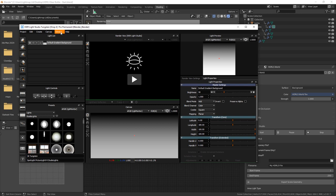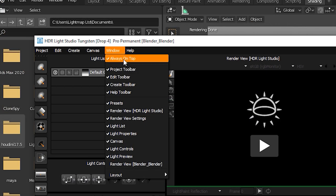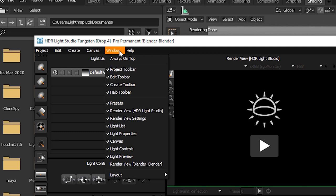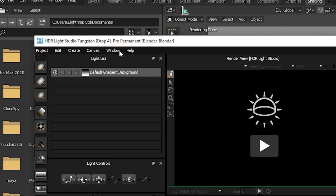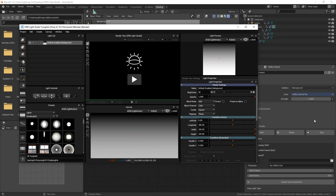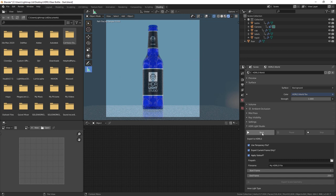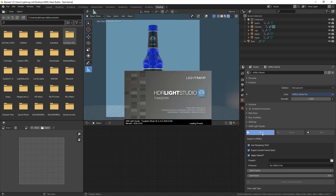By default in the Window menu, the Always On Top setting is on, having a tick next to it. Turn this off. We then need to restart HDR Light Studio for this setting to take effect properly. In Blender, press the stop button and then press the start button again to restart HDR Light Studio.